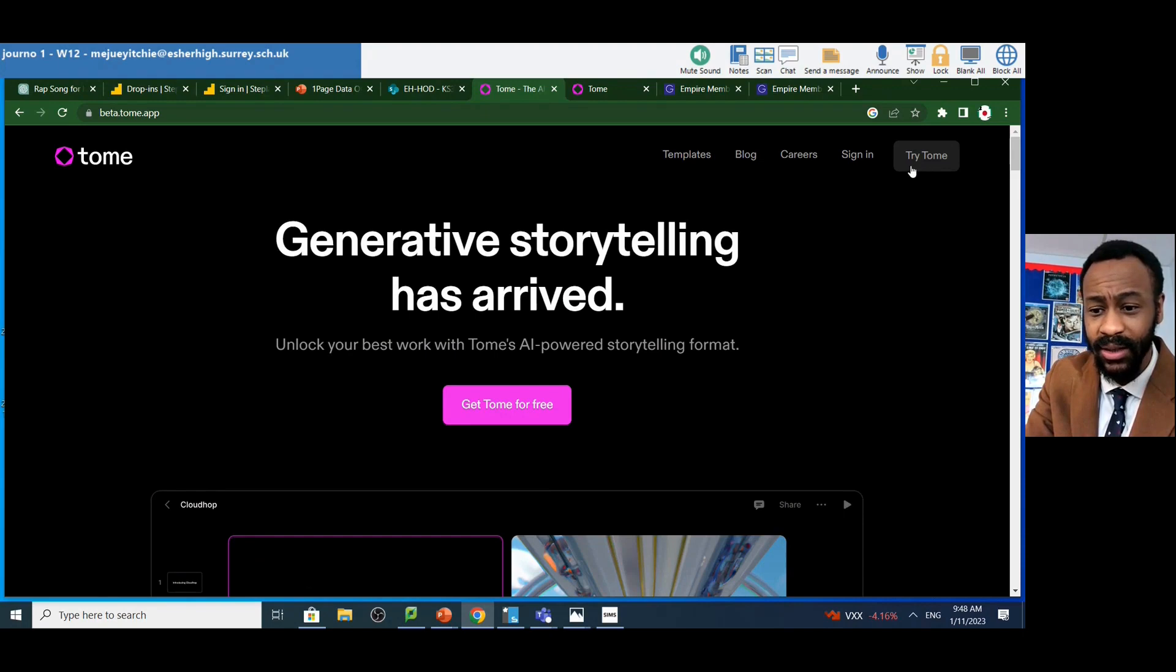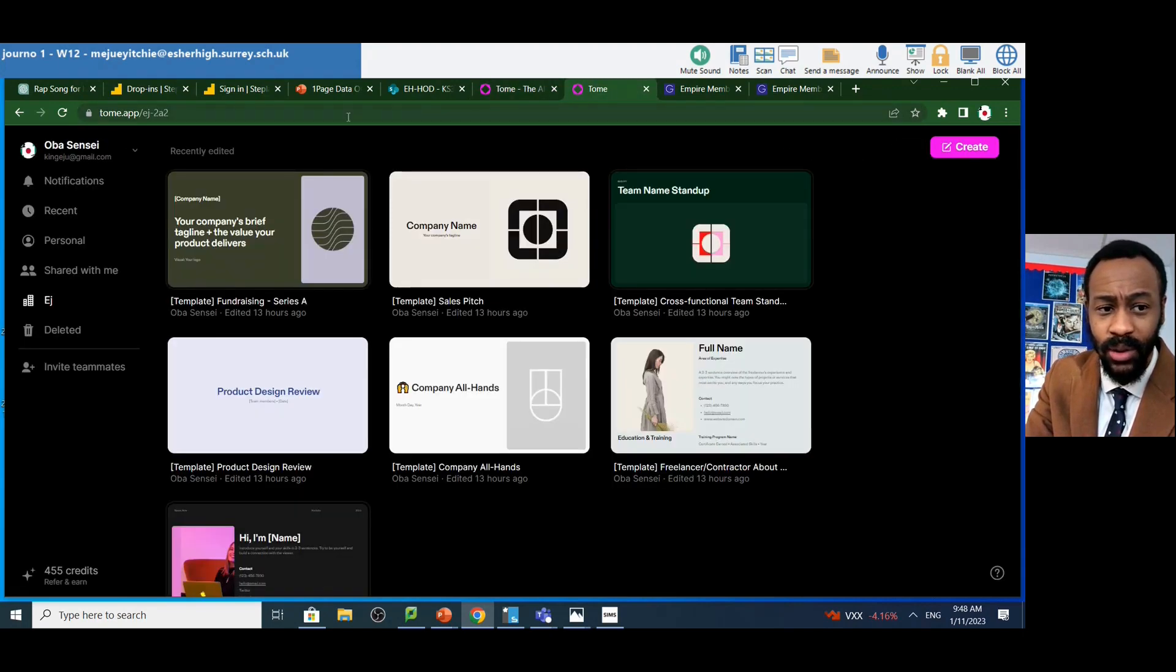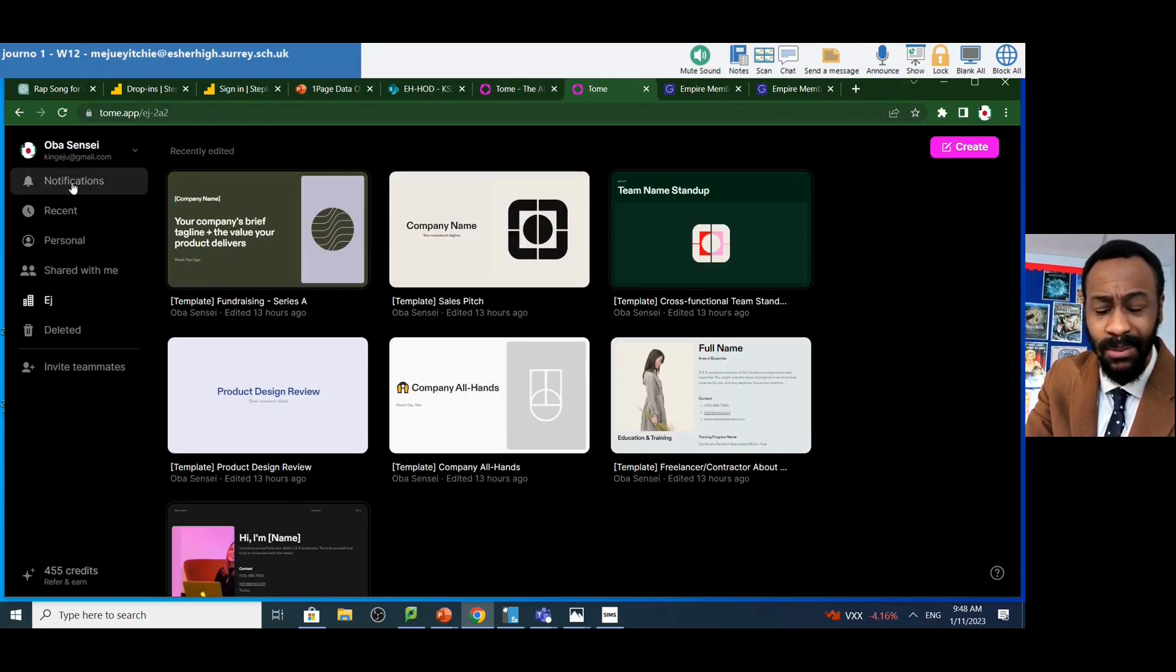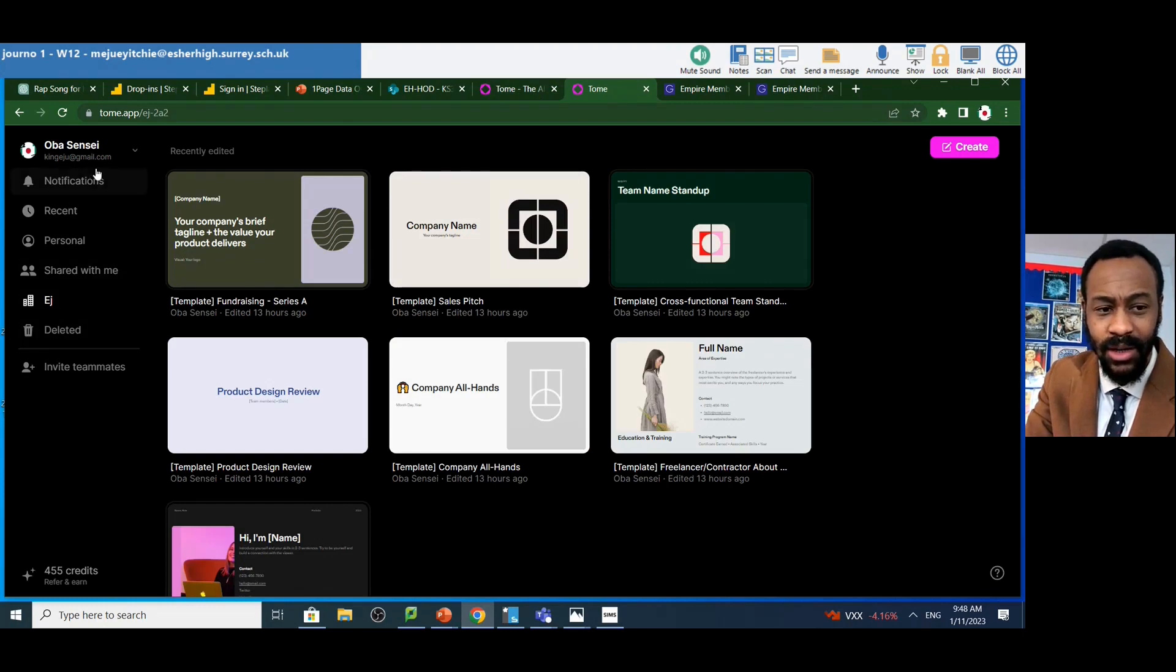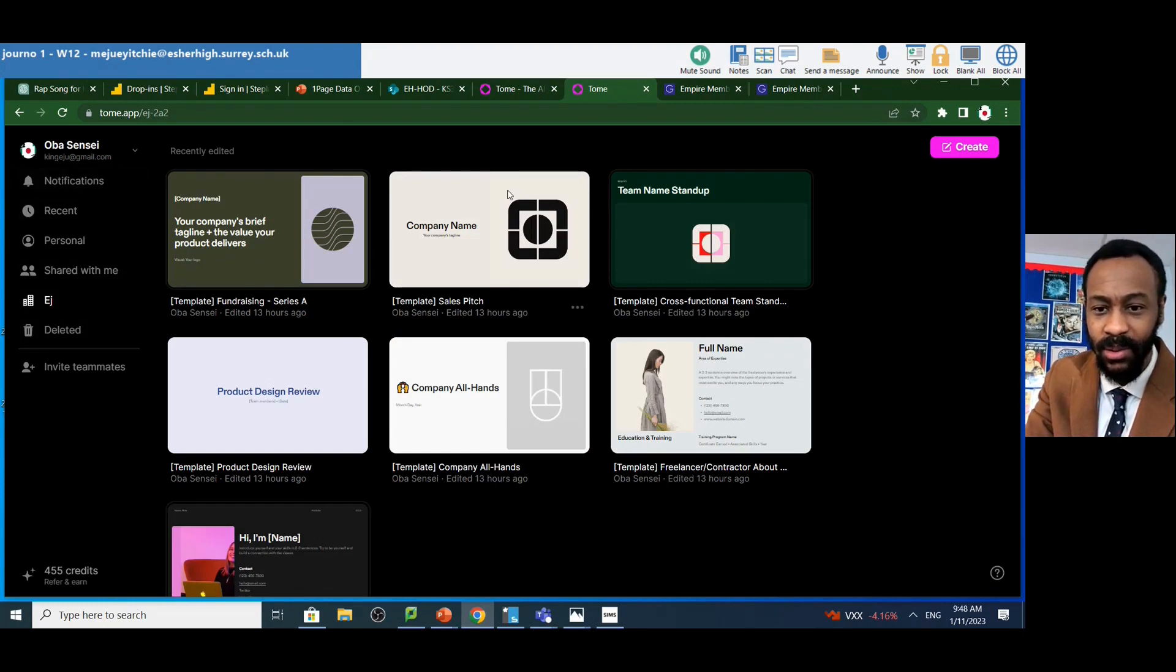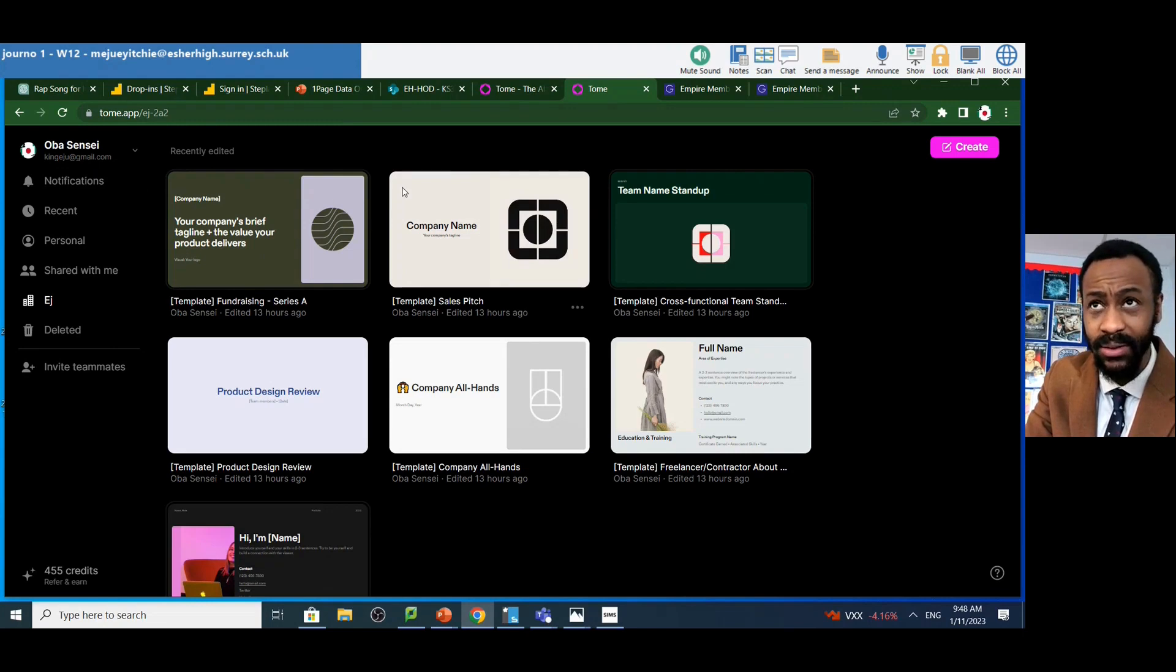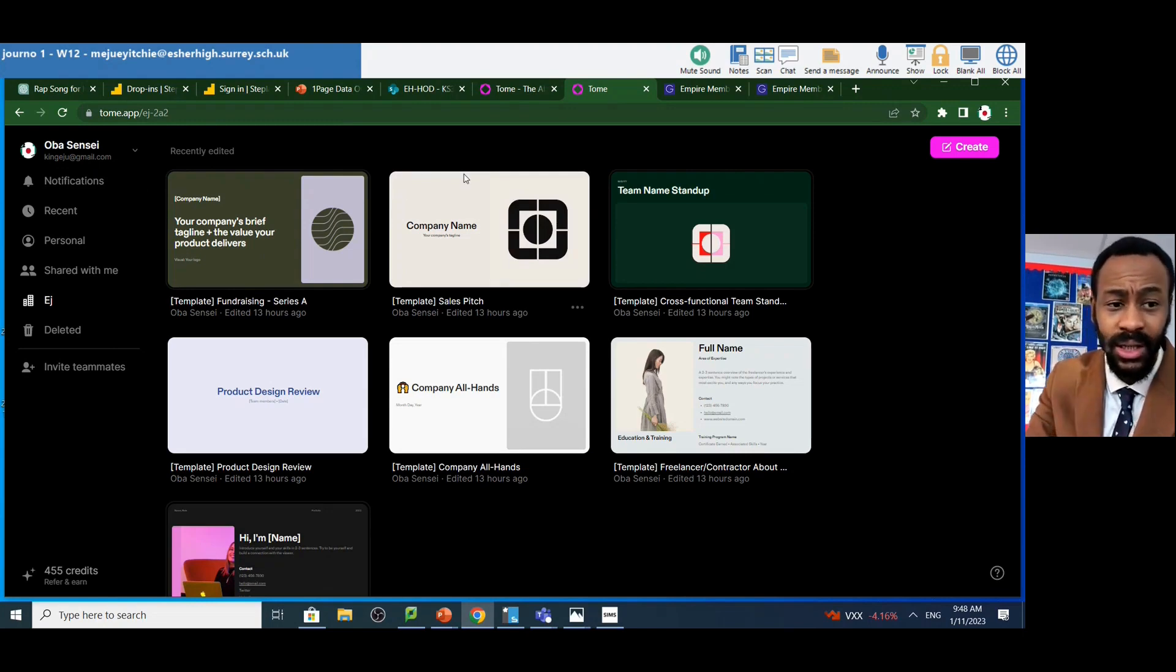So you're able to just sign in here to Tome. And then once you've signed in, it'll come up with these really easy menu options here. It even gives you examples of templates that you see, very similar to PowerPoint.